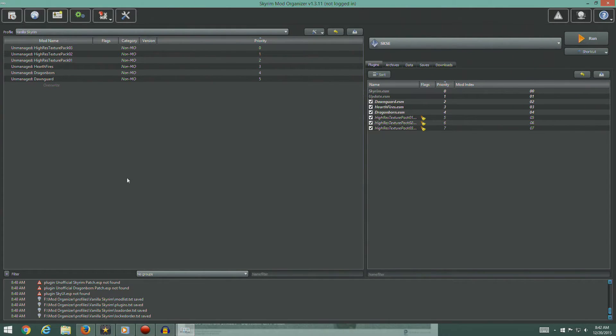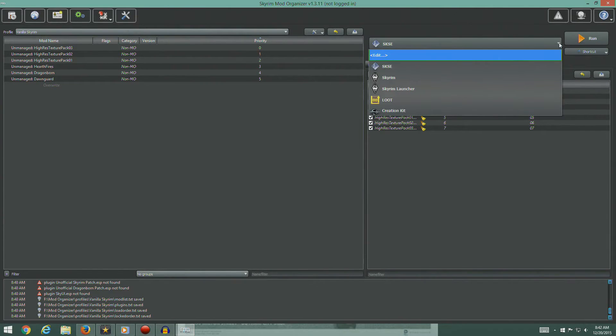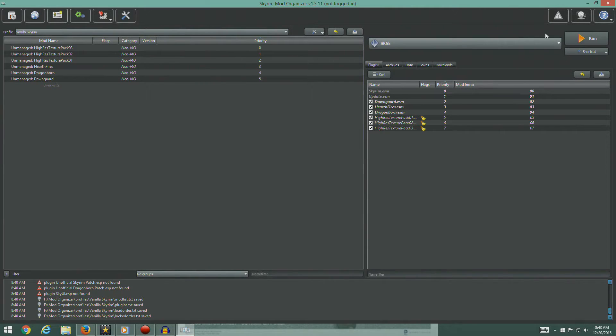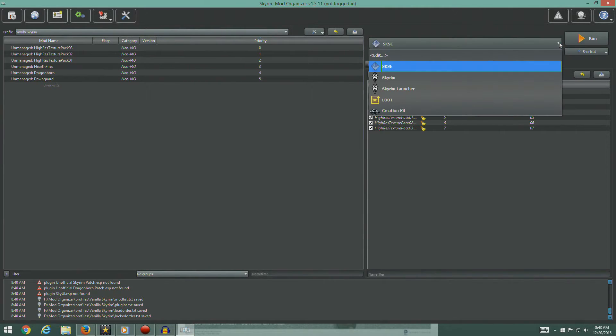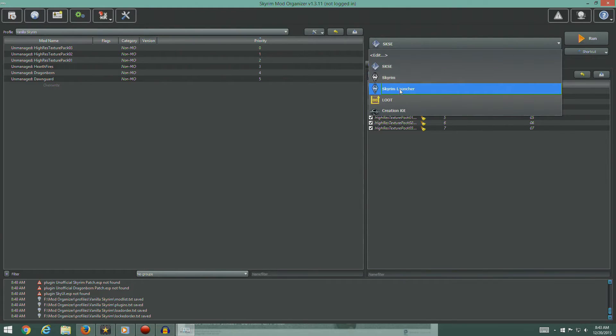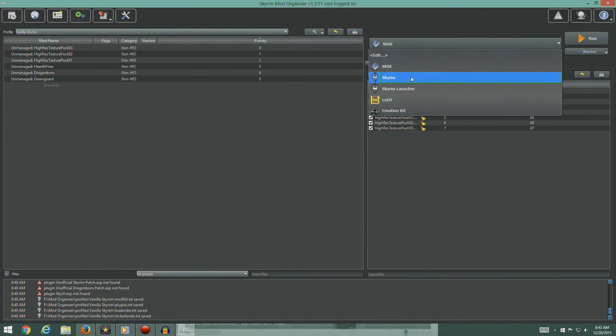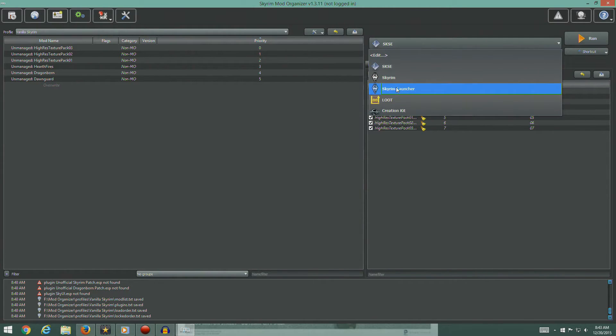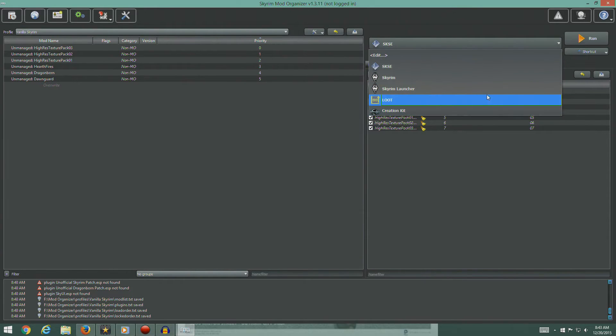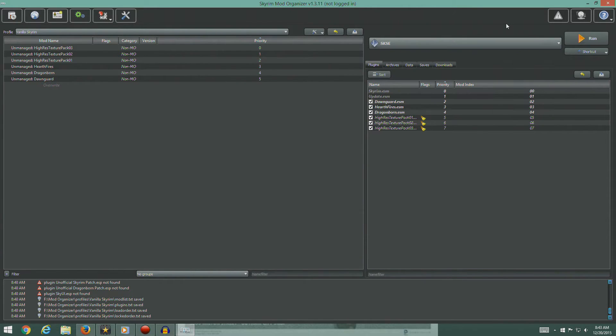So you can see, one of the things that Mod Organizer does is it's got a list of all the executables it recognizes. You can add to this, but you can see it's already got the SKSE, it's got the launcher, it's got LOOT, and it's even got the Creation Kit sitting here.